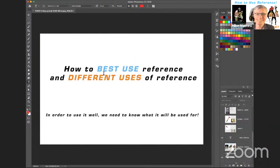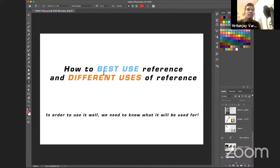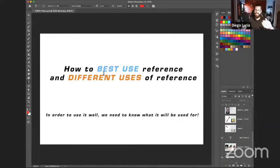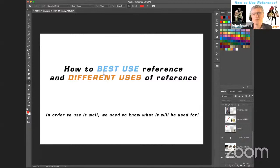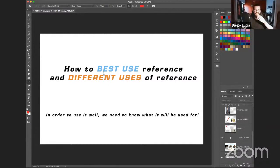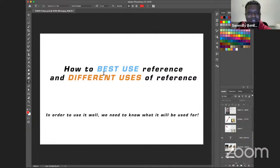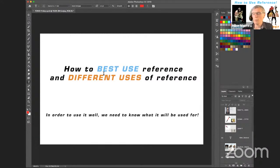Welcome everyone — Murtunjay joining from India at 2 a.m., and Diego heading into his summer holiday with Christmas and New Year's. It's going to be good. We picked what we consider our top uses of reference and how to best apply them, and I'm sure there are more uses than what we'll show today.